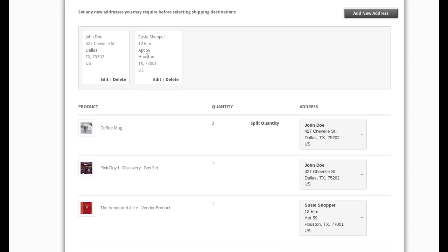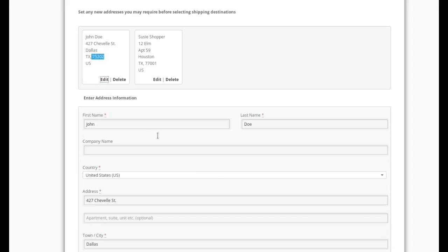But let's take a look at this. So for each address that already exists, there's an edit and a delete link. So if I need to get rid of one, I can, or if I want to edit one, I can. Let's see, John Doe in Dallas, zip code 75202. I want to edit that.